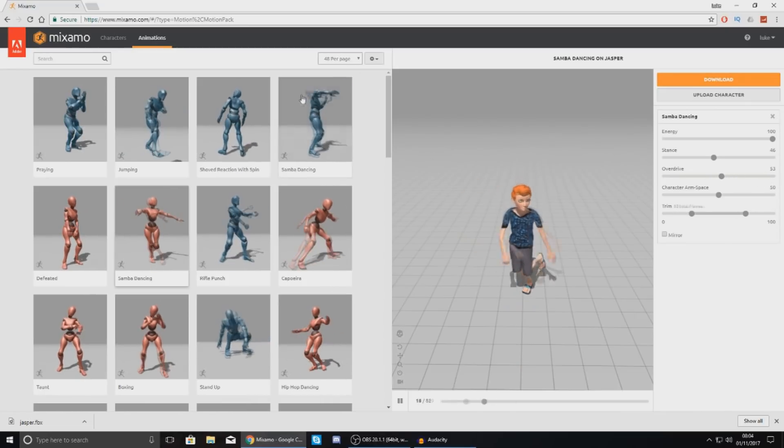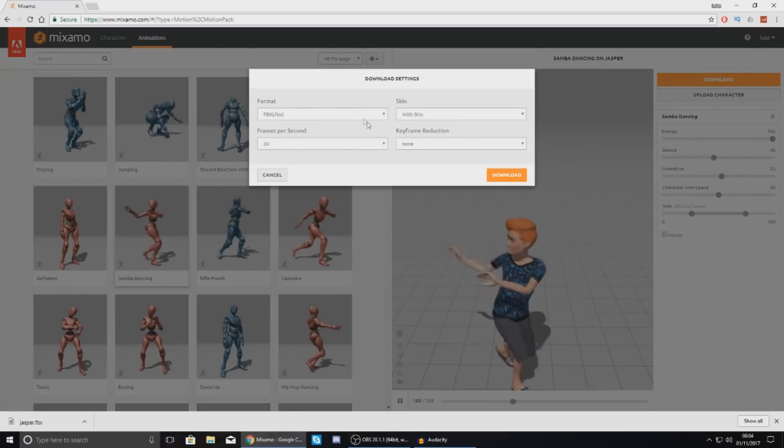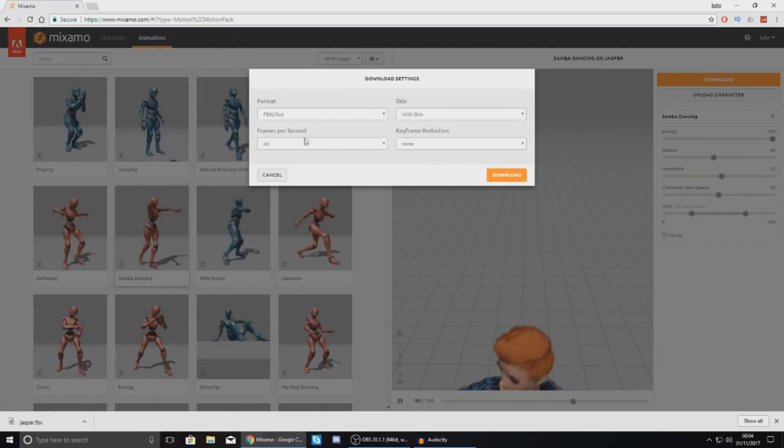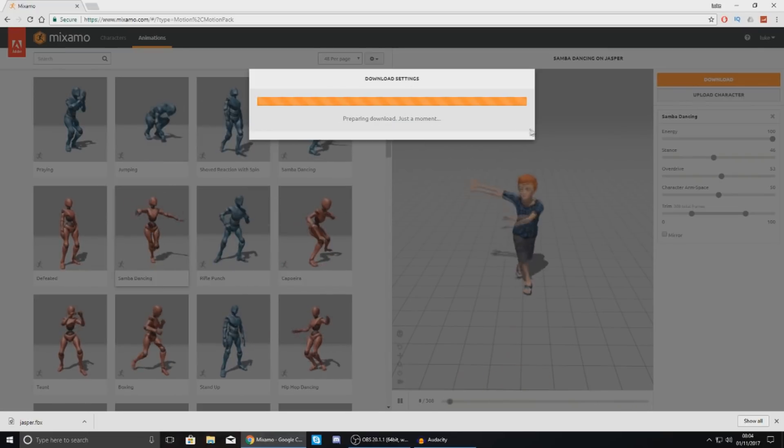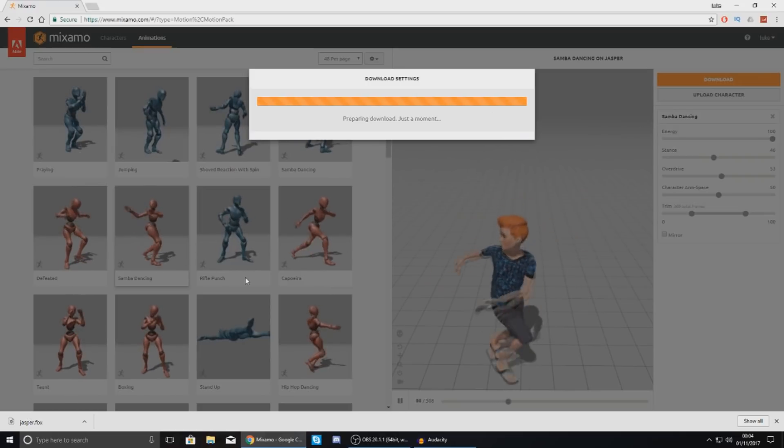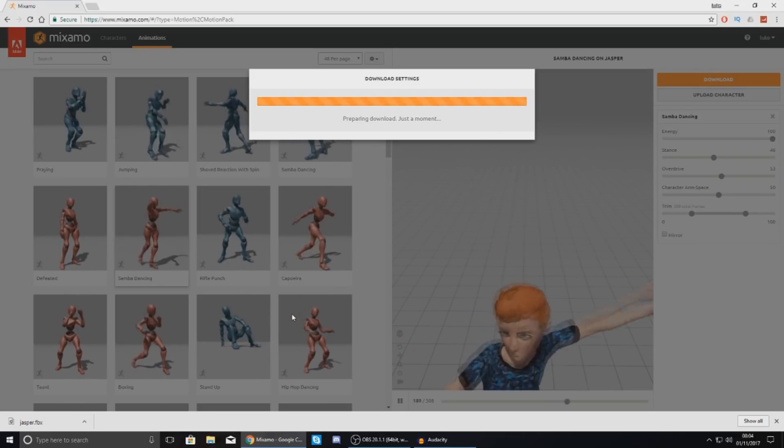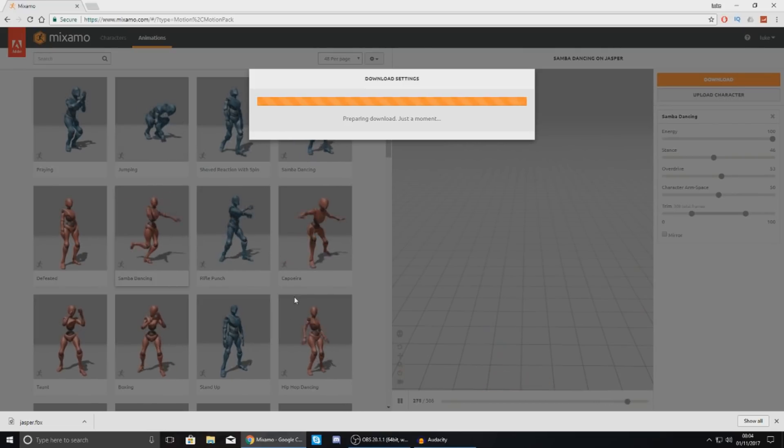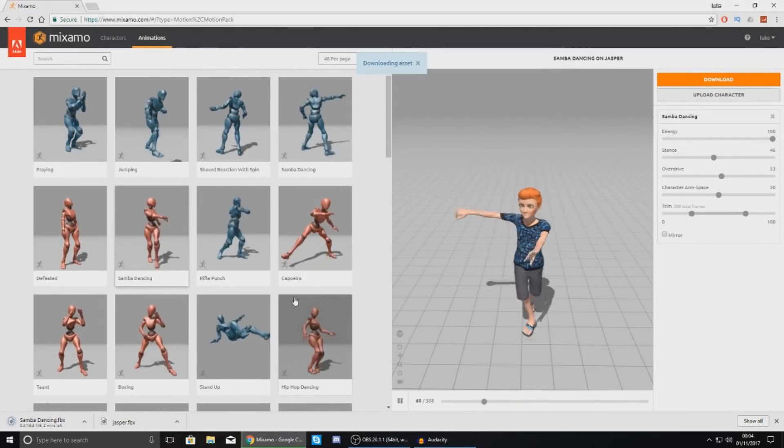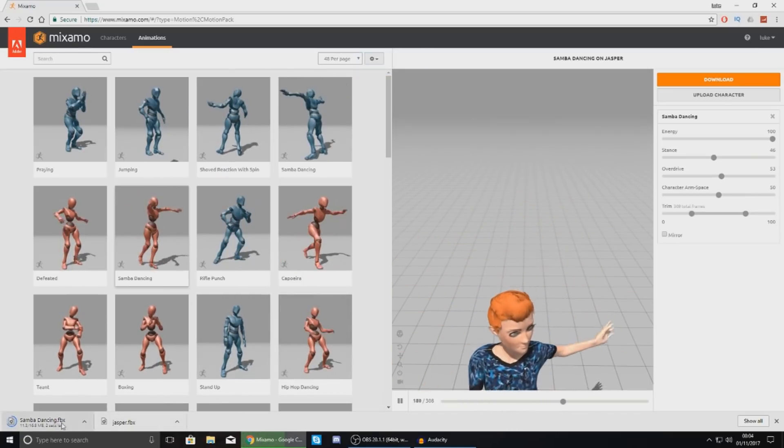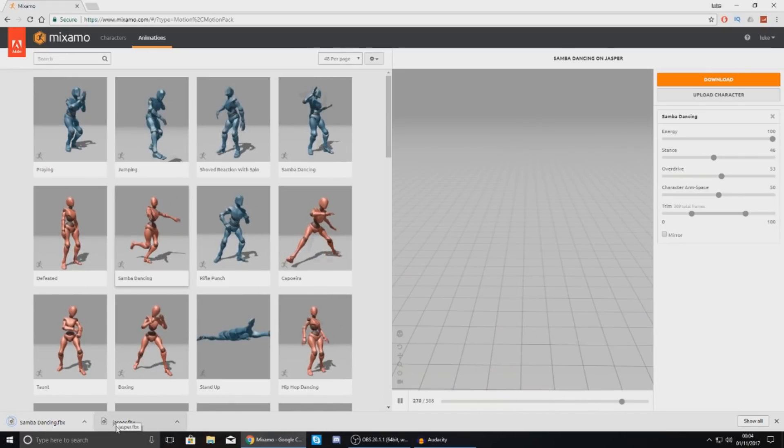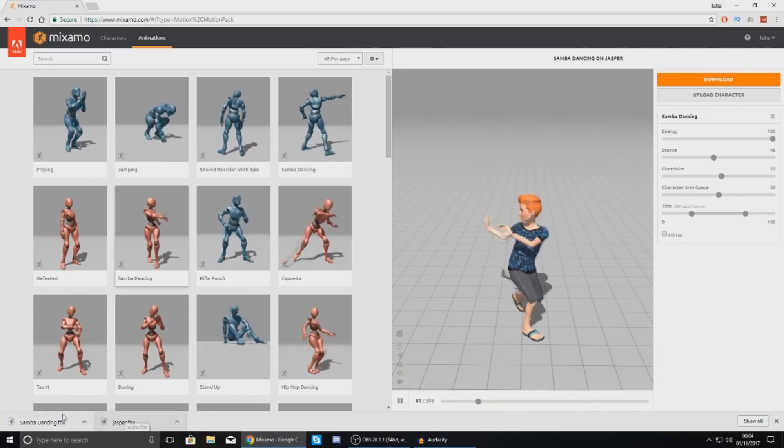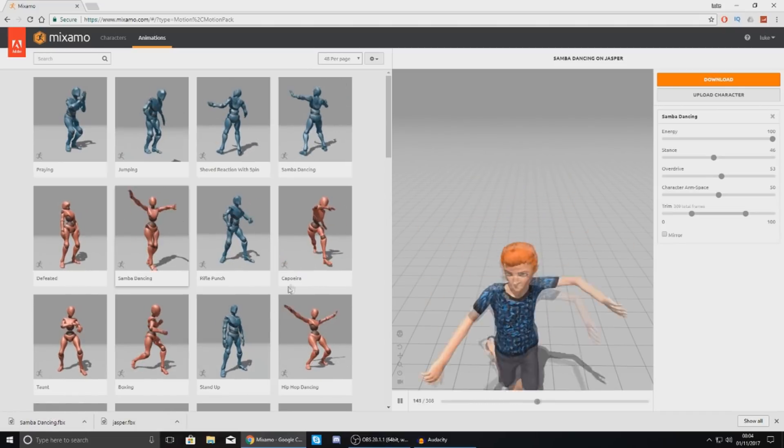But the point is you can still go in and get these animations just press download. And then with the normal download settings FBX 30 frames per second with skin and your keyframe stuff. Don't worry about that just press download. Give it a couple of seconds and it will just download like any other file in your browser. There is no longer a download manager inside of Mixamo which is going to clean things up a little bit. It's just going to go straight down here and download. And you can see now already I have got two files one for the character one for the animation and it's really that straight forwards.